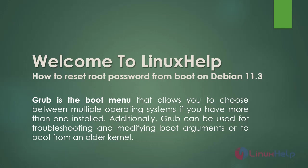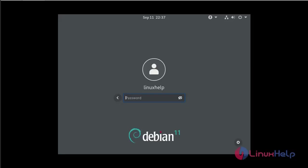Additionally, grub can be used for troubleshooting and modifying boot arguments or to boot from an older kernel. Today we are going to see how to reset root password in Debian 11.